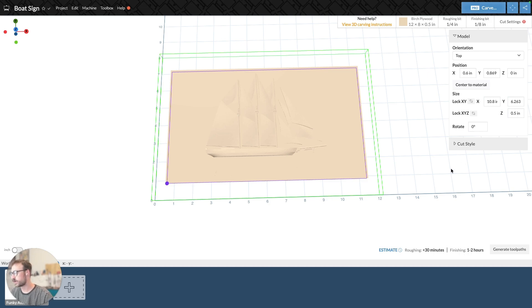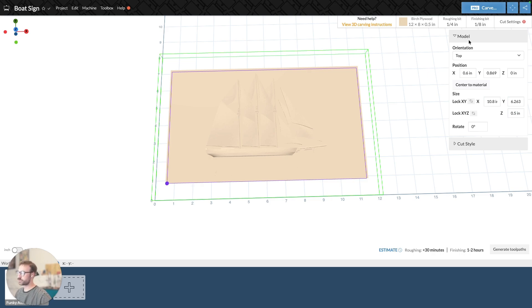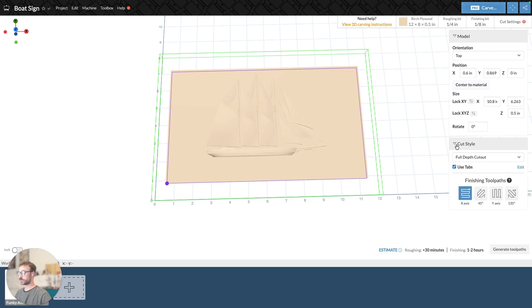So to start, to access the cut styles, on the right-hand side of the 3D and Easel Pro screen, you'll see it'll say model right here, and then there'll be some options. And below that, there is an option for cut style. When I click on that, it brings down a menu.